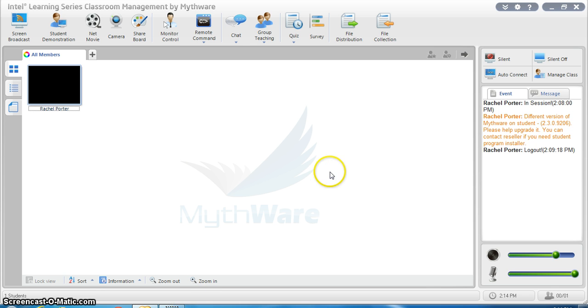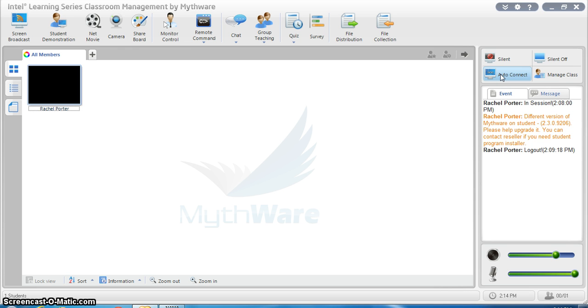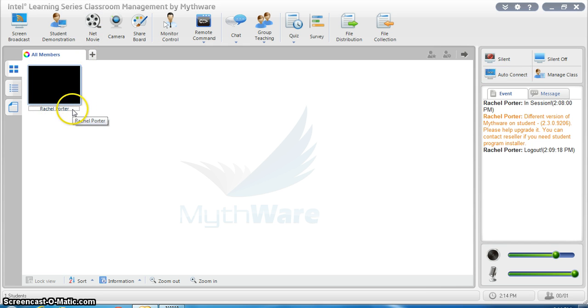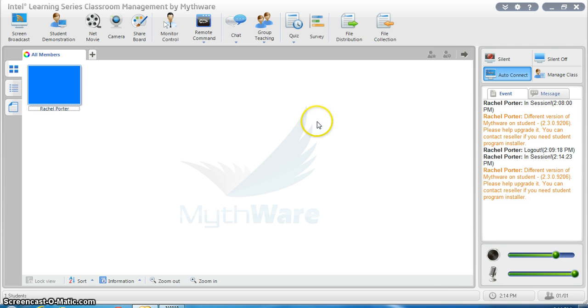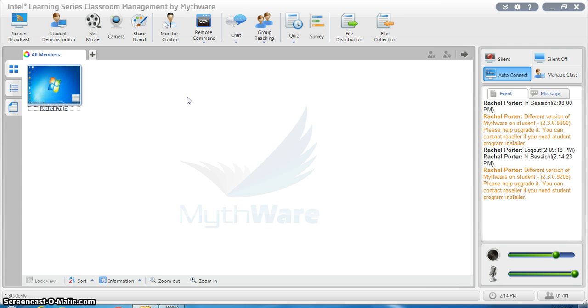Another thing you can do is auto-connect any student that has previously been connected to that class. So as long as you've done that first connect everyone to the class, you'll see a black box with their name on it because they've been connected in the past. Then all I have to do is click auto-connect, and it's going to connect me to that student whether they like it or not.